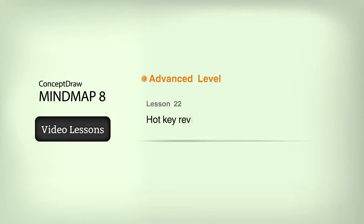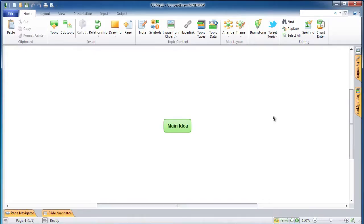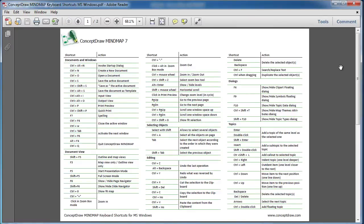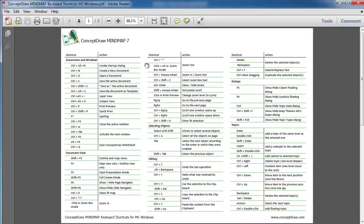Lesson 22: Hot Key Review. Keyboard shortcuts are powerful tools for advanced users. Shortcuts help you work with ConceptDraw MindMap faster and more conveniently. To see the keyboard shortcuts table in PDF format, click on the help icon designated by the question mark symbol and select Keyboard Shortcuts in the pull-down menu. The shortcuts are distributed into several groups.